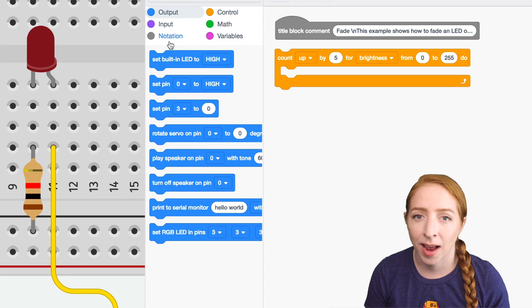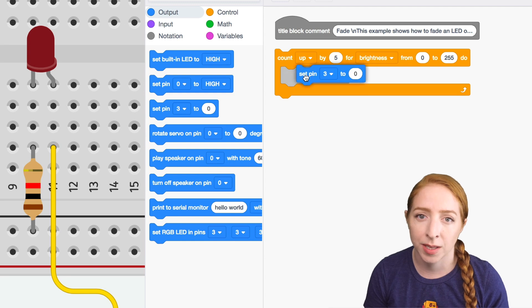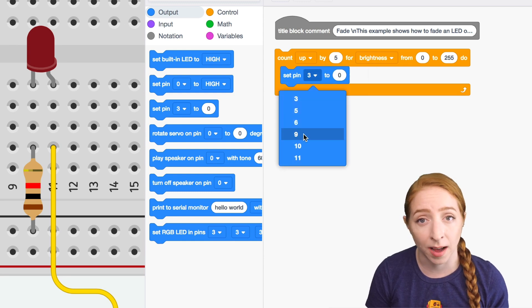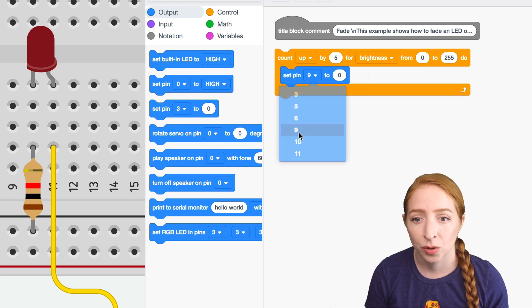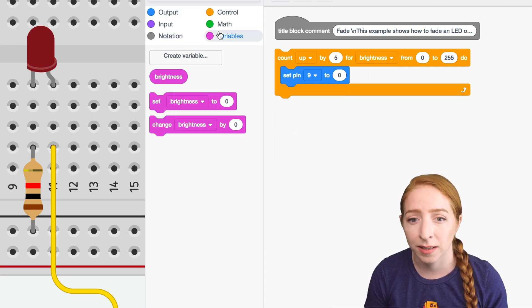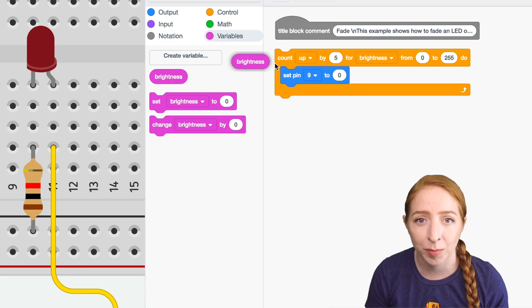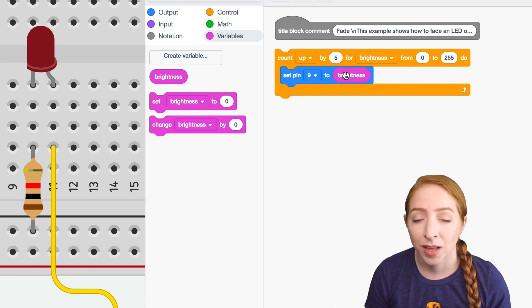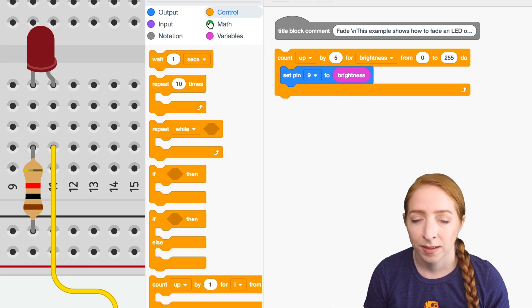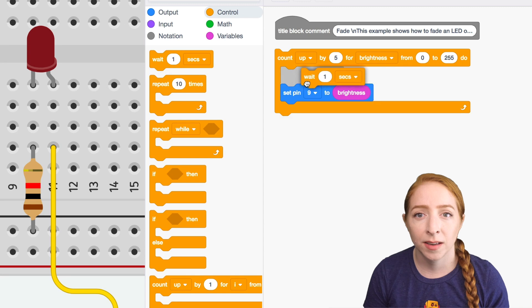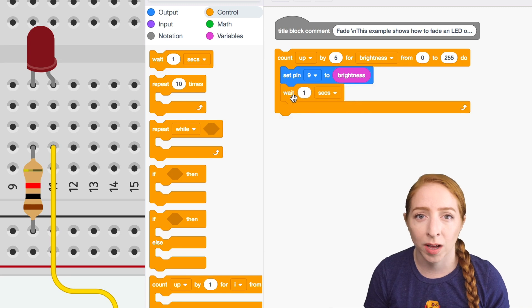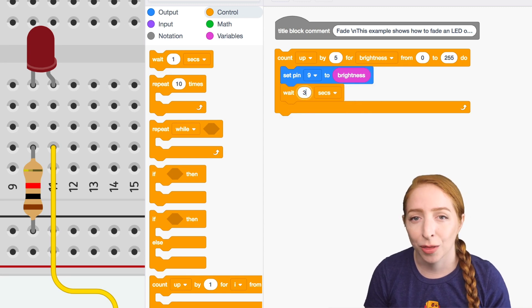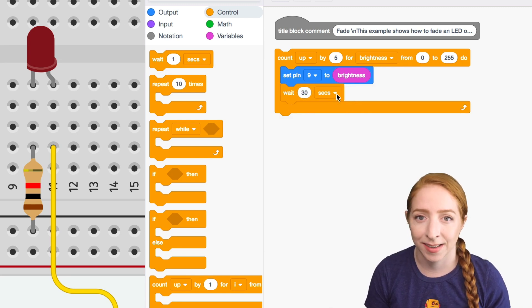I'm going to add an output block to set one of the special pins, pin nine, and then I'm going to navigate to variables, to that variable called brightness. And then in control, I'm going to put in a little wait block and wait 30 milliseconds.